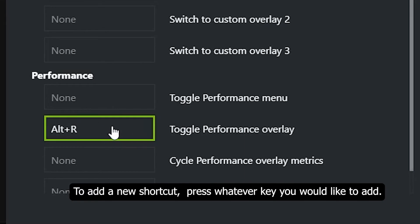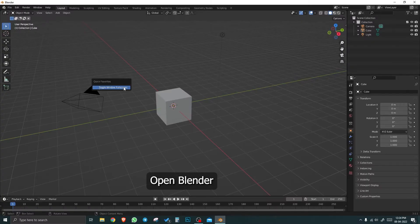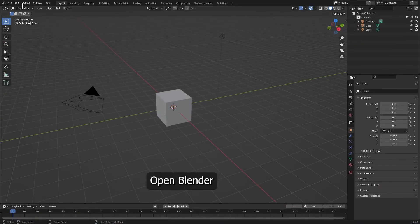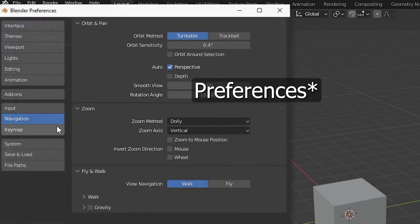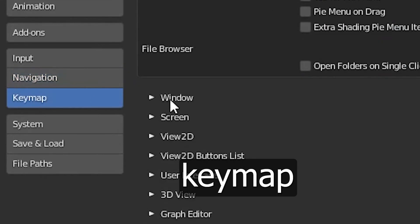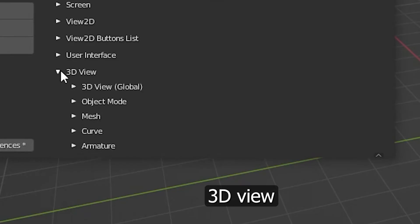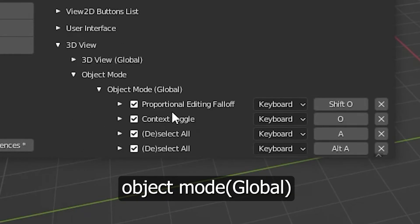Method 2: Open Blender, go to Edit, Preferences, Keymap, 3D View, Object Mode, Object Mode Global, and scroll down to the Clear Rotation. Change the shortcut.